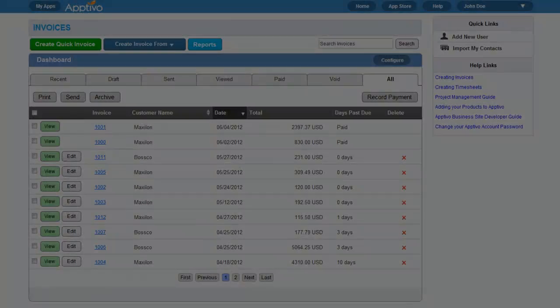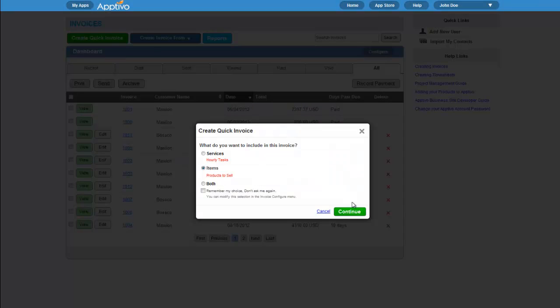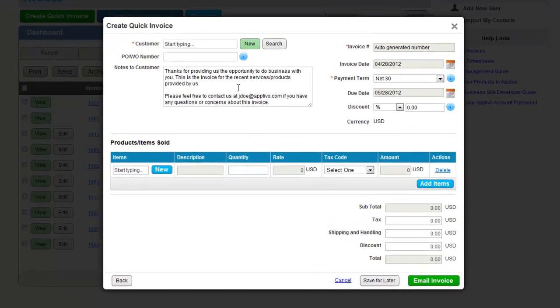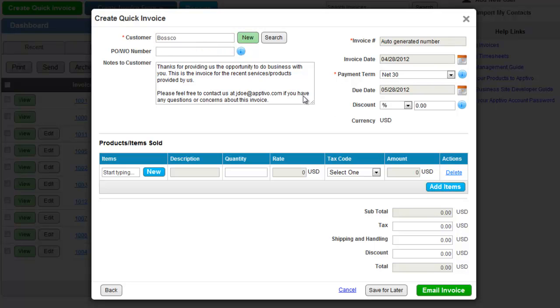Aptivo has many great applications for business, and just one of them is the Invoices app. Using this app, we can easily create a new invoice, and we can bill a customer for products that we have sold to them.